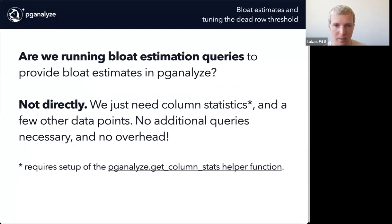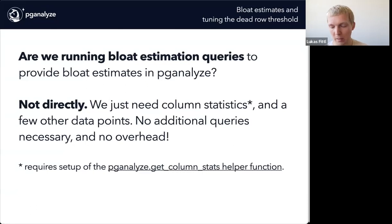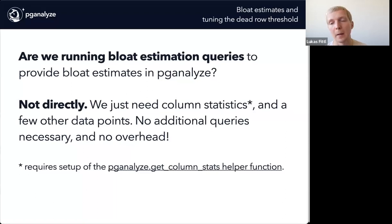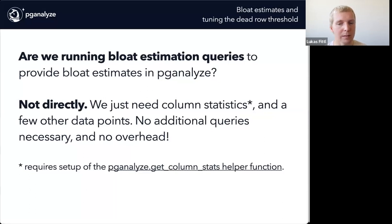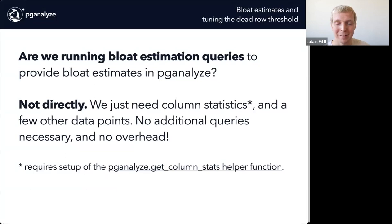We are actually showing bloat estimates in PGLIS with Vacuum Advisor. However, we're not running the actual estimation queries. Instead, we've looked at the data we're already getting. Column statistics is something we use in Index Advisor, and we already have a lot of these column statistics in PGLIS today, assuming you've enabled the get_column_stats helper function. You'll get a notice about that if you go to Vacuum Advisor and have not enabled it yet. The good news is we don't actually need any additional queries for this, and there's no overhead added because we're already receiving that data in PGLIS.